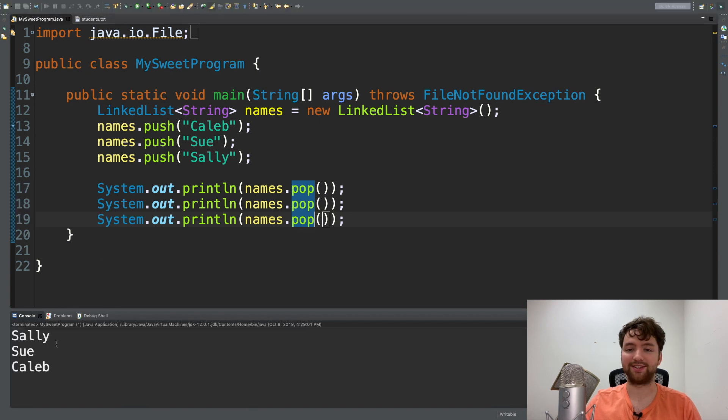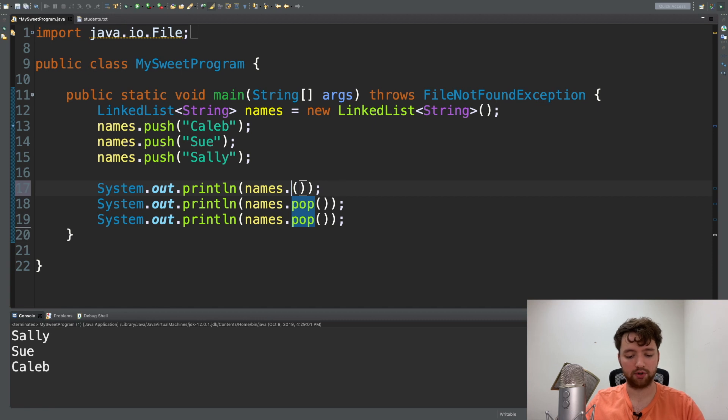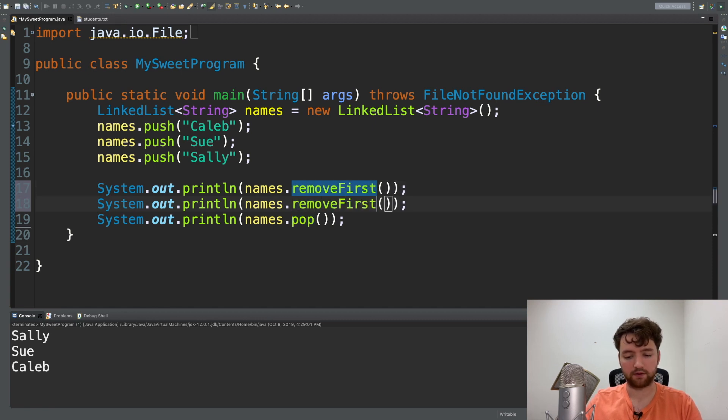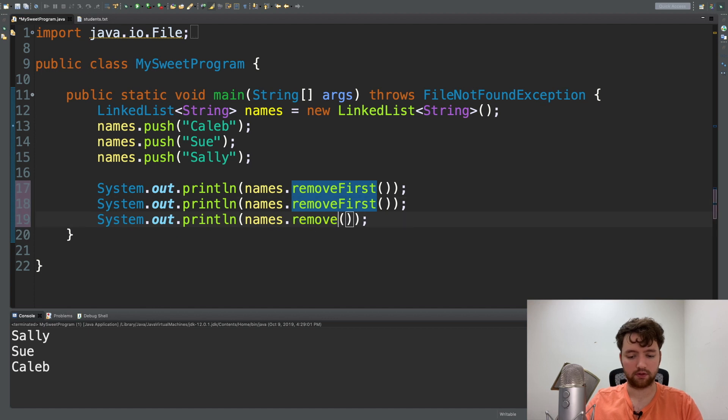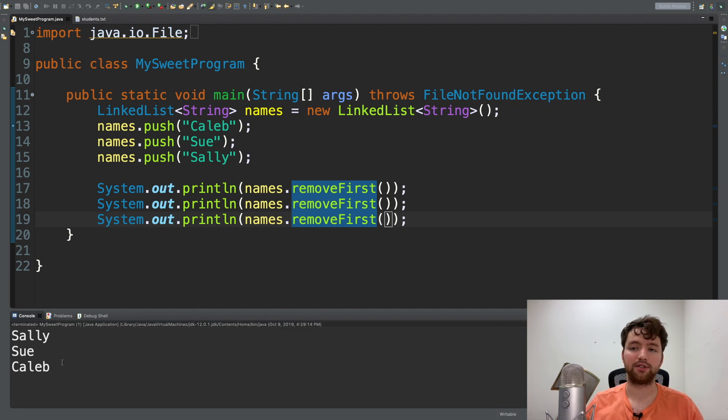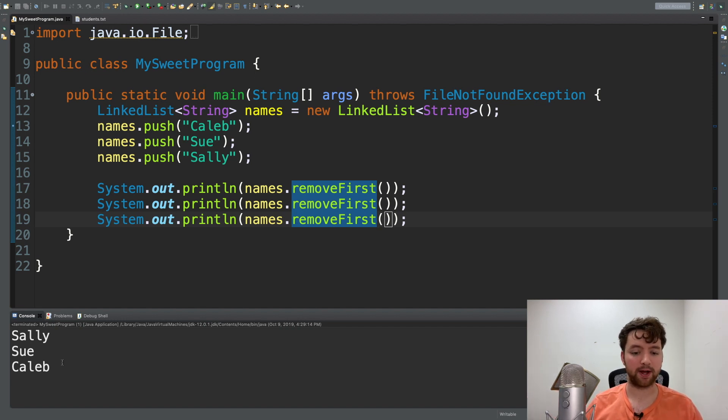We can put them all to pop and you can see we still get Sally, Sue, Caleb. And lastly we'll show that removeFirst example and in this situation we run this and we still get Sally, Sue, Caleb. So whatever method you use it seems to work exactly the same way.